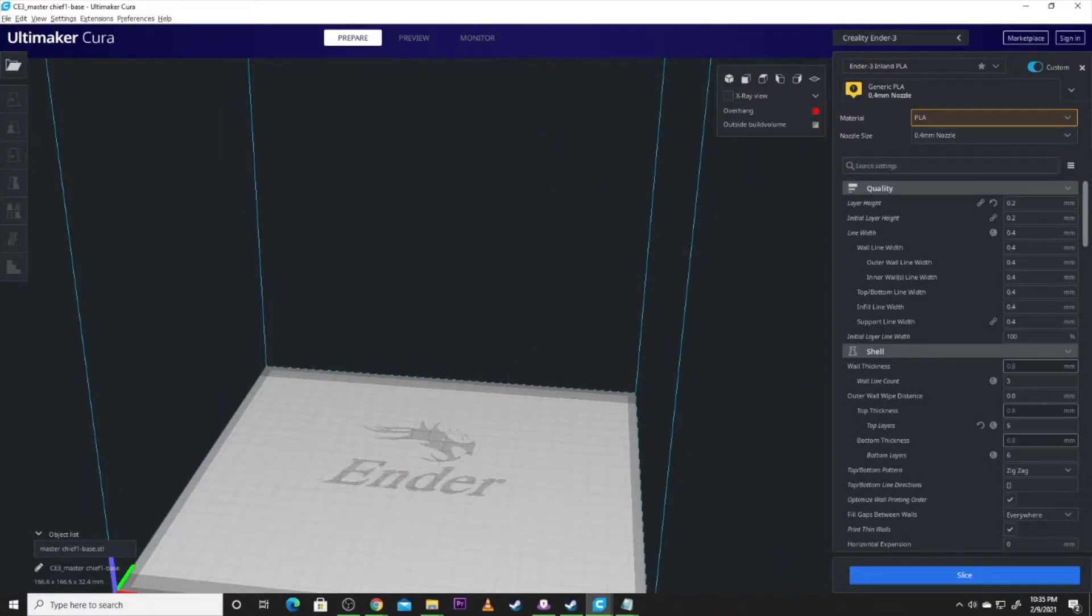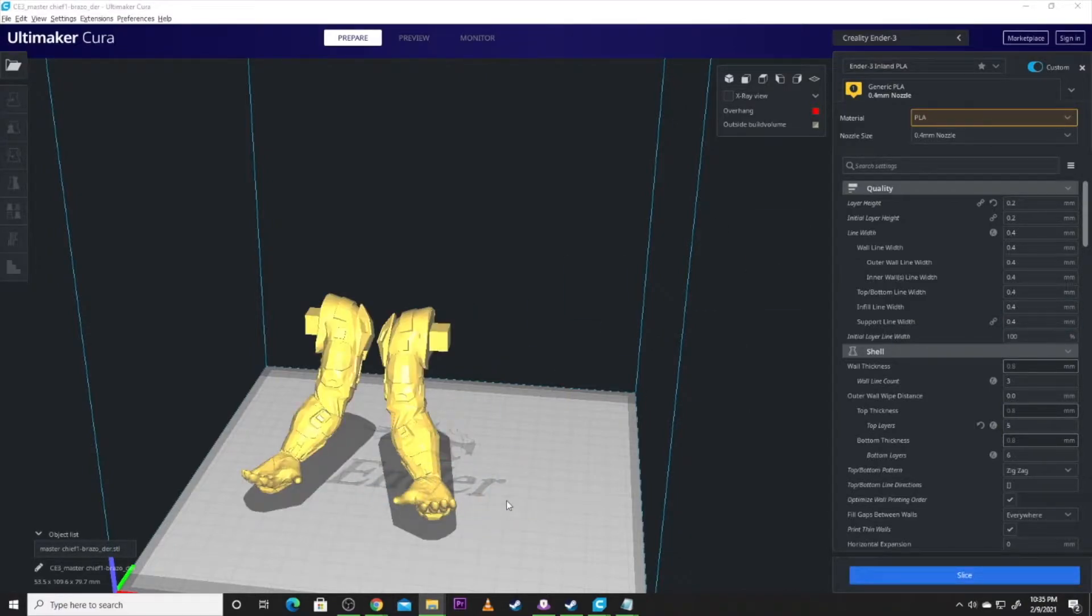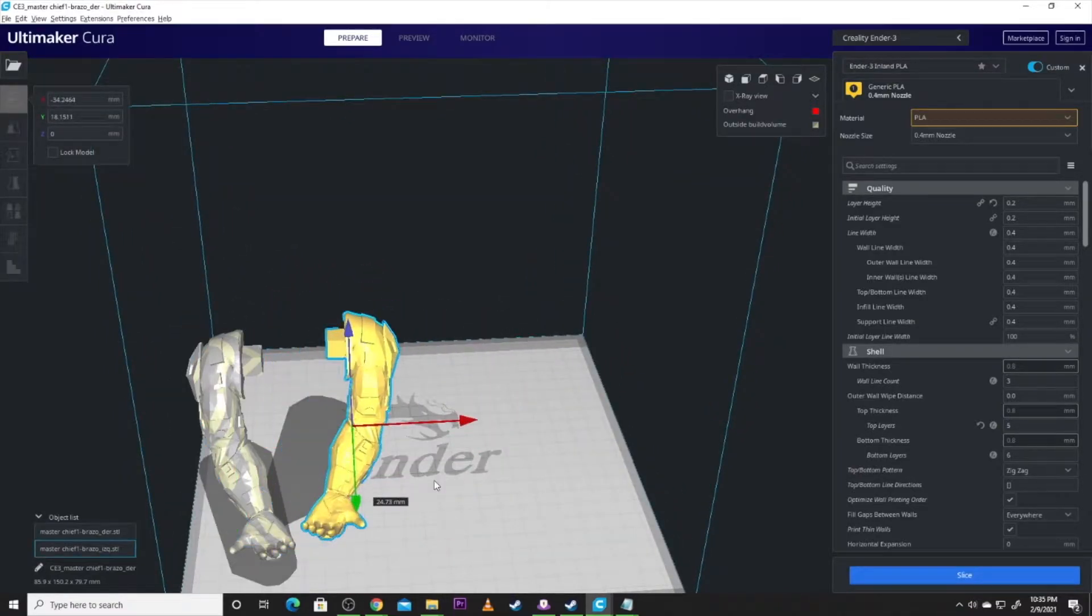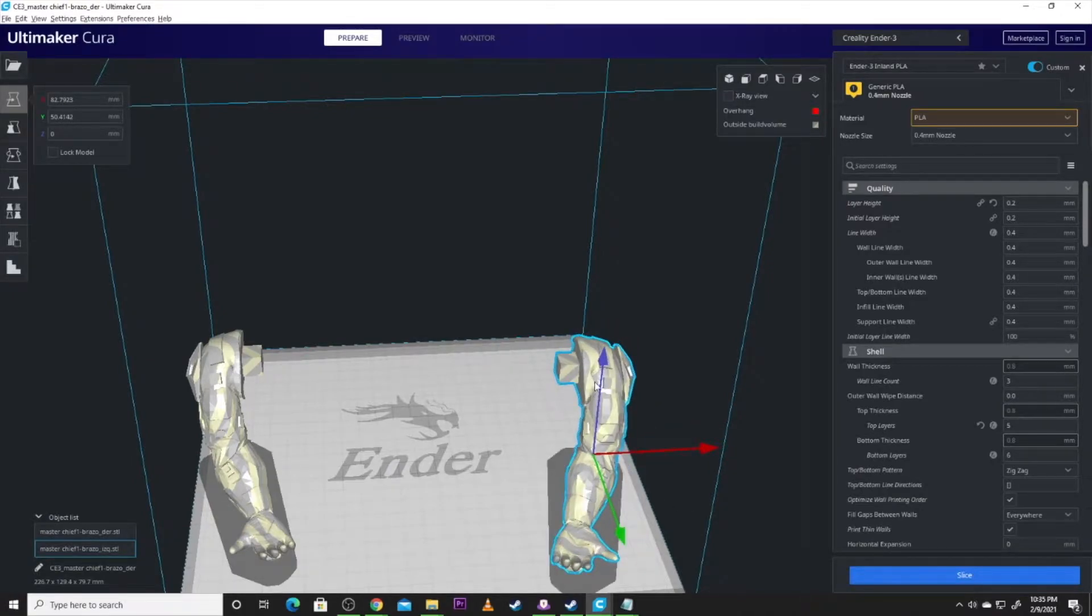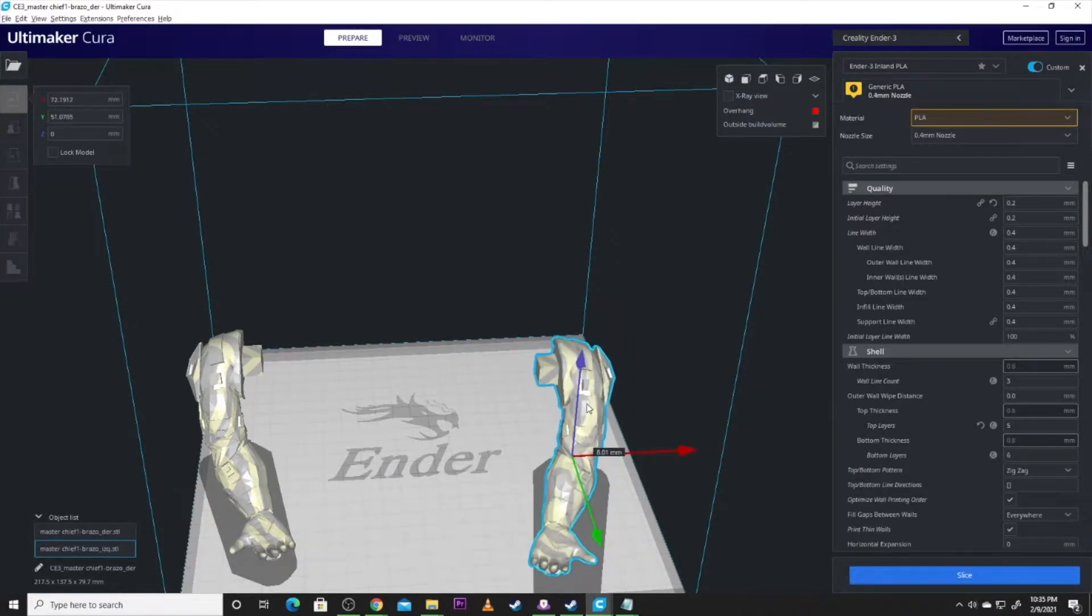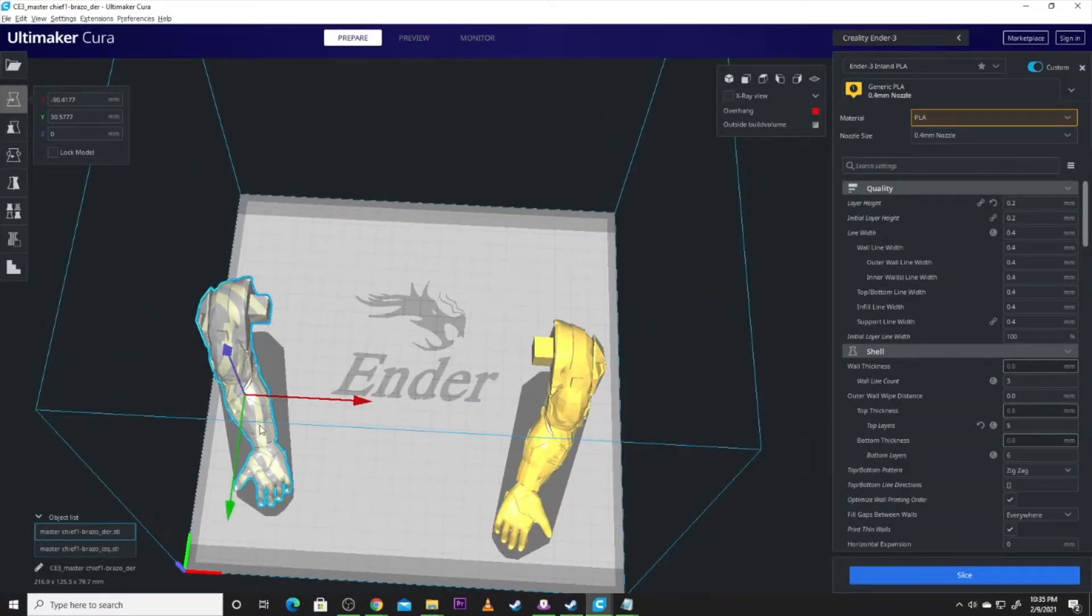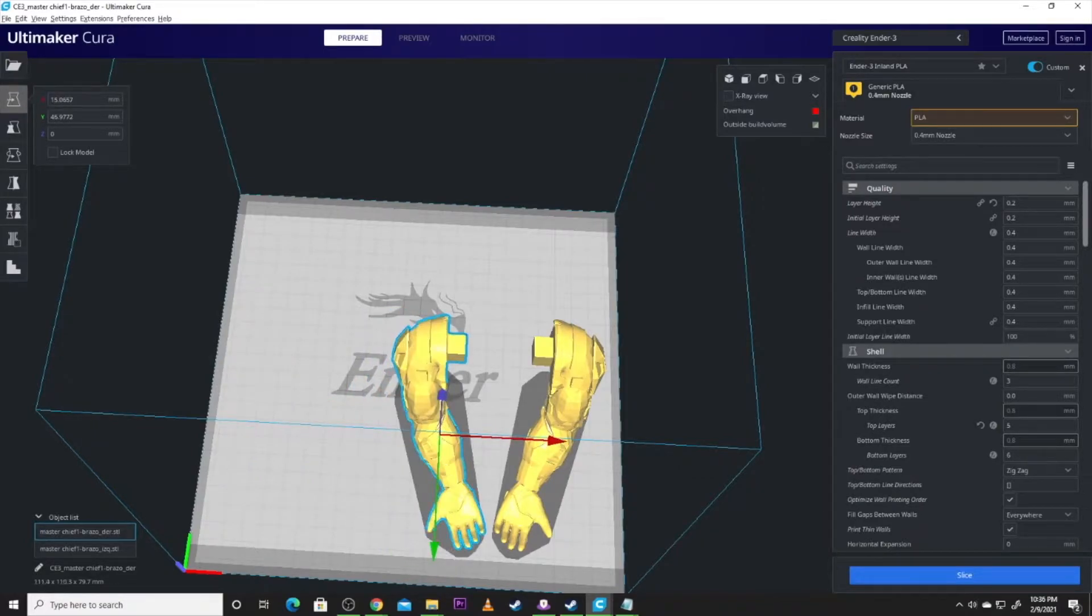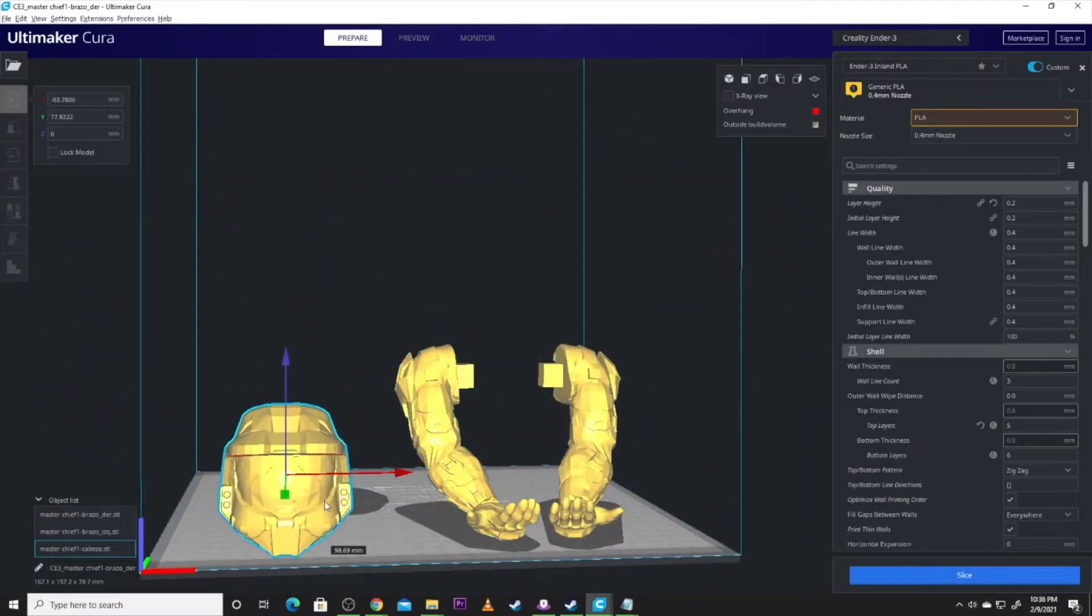So we're going to clear the build plate. Then we had to do the rest of Master Chief, which, again, the model maker did a fantastic job of making this model doable on small printers. So he got his arms with the alignment pins, which, if you want to see how to make alignment pins and separate a model like this, head over to my video from Mesh Mixer, where I do exactly this on another model.